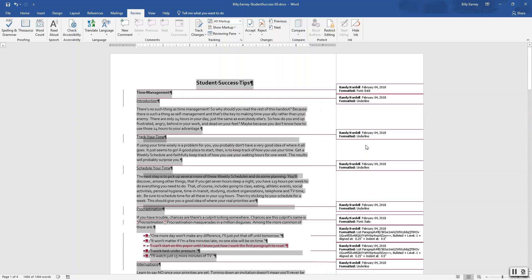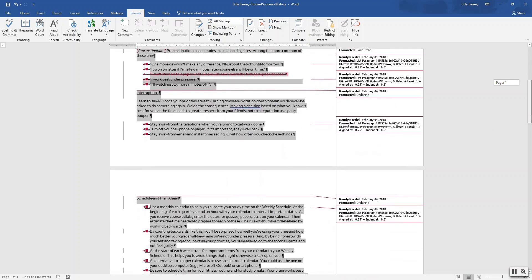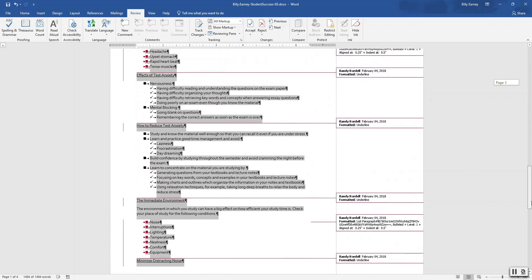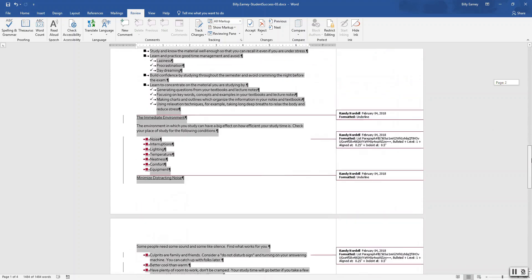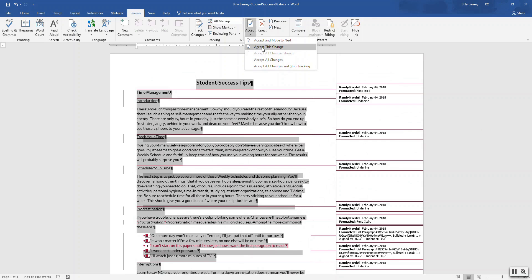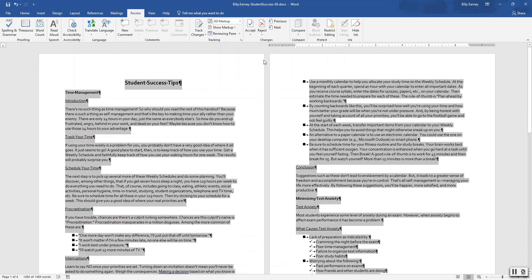View the changes in the document and then accept all changes.